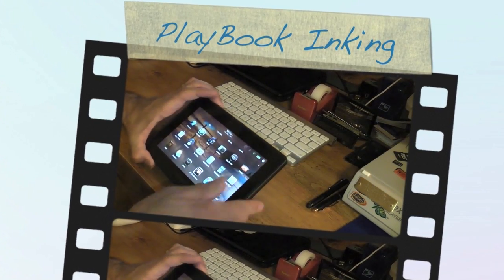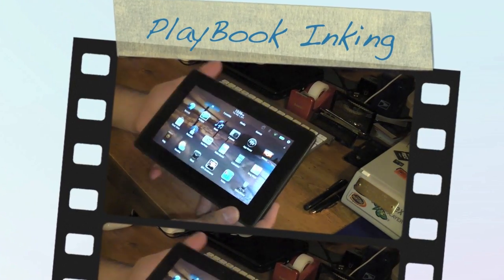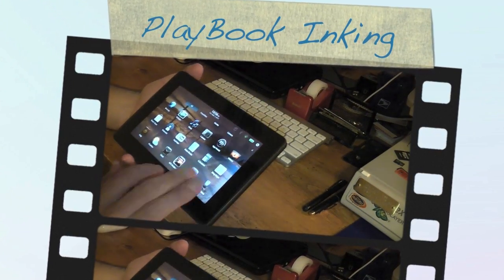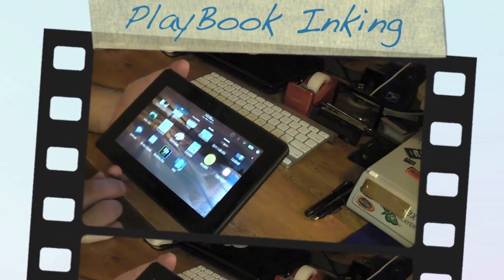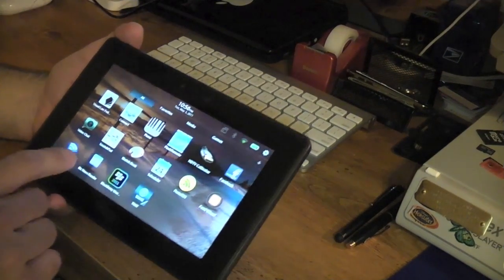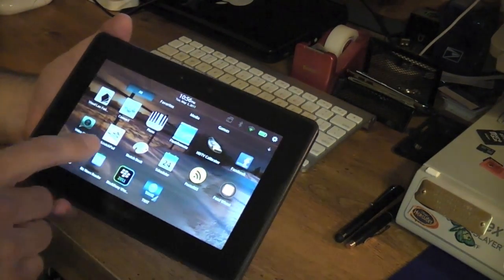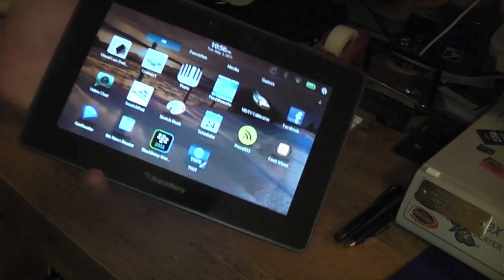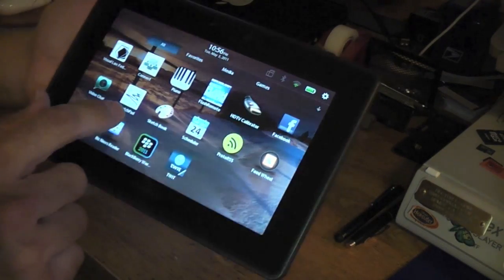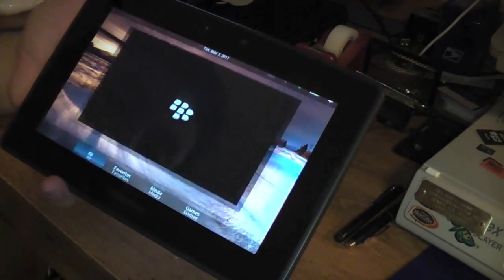If any of you guys want to do a little bit of inking on your Blackberry Playbook, there's a couple apps I found. They're very limited, but if you had to do some kind of notes, there's an app called Scratchpad.